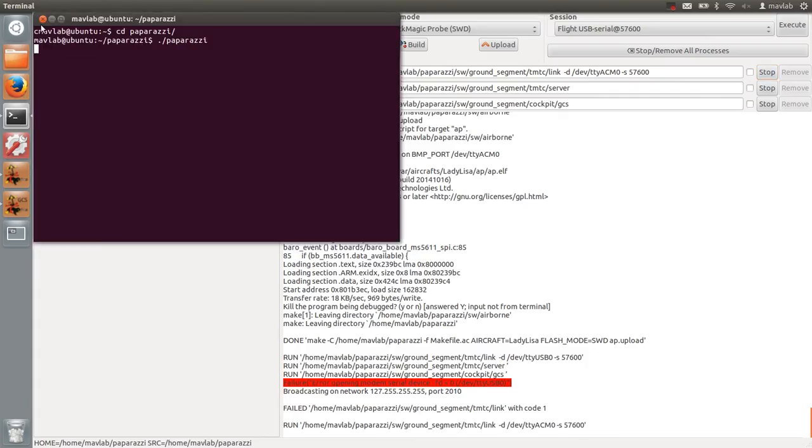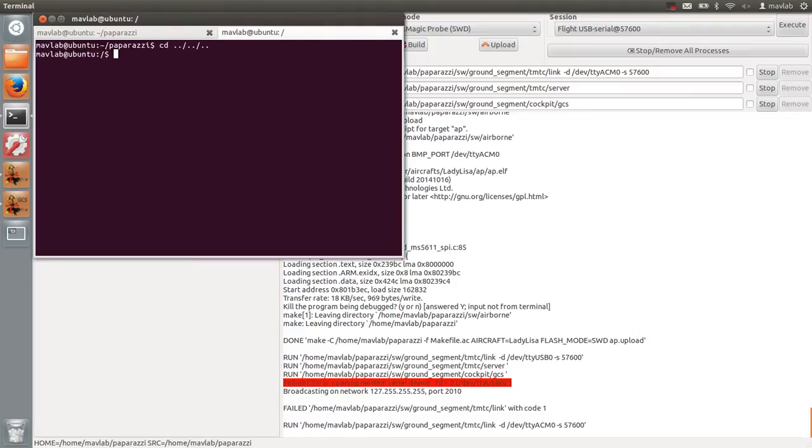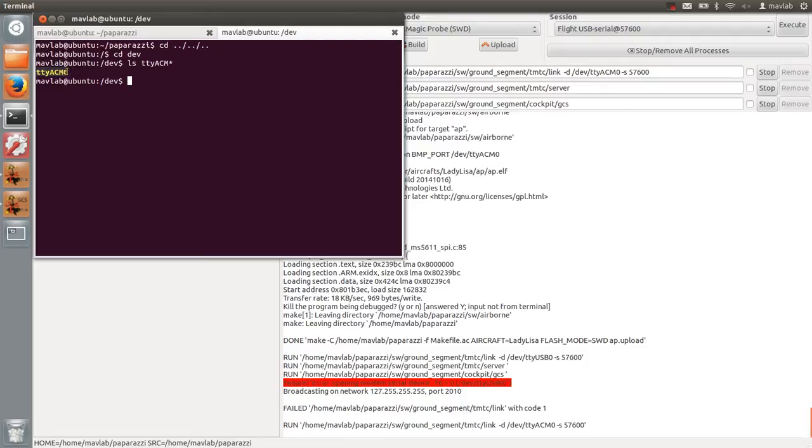To check how many ACM ports are in use, go to the terminal and move to your dev directory. Look at the list of TTI ACM ports. In this case, I only have one TTI ACM port with the number 0.